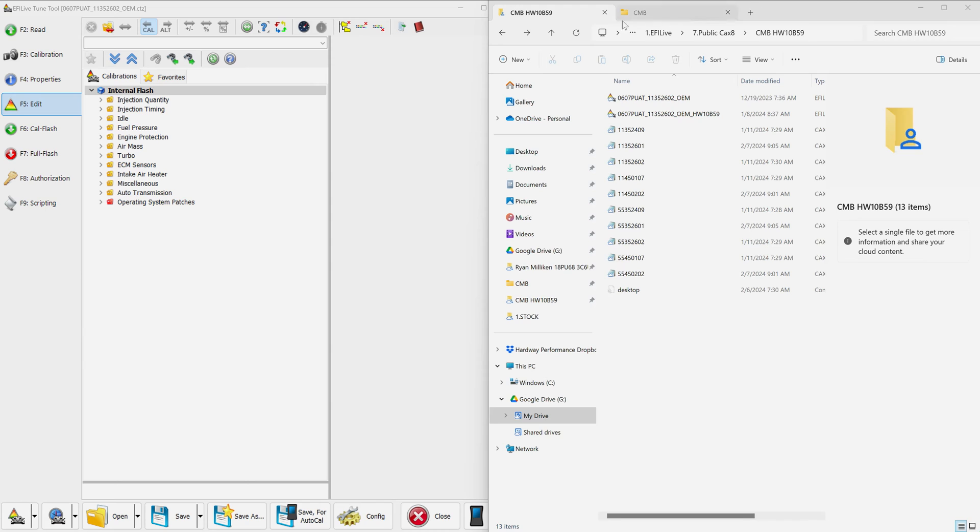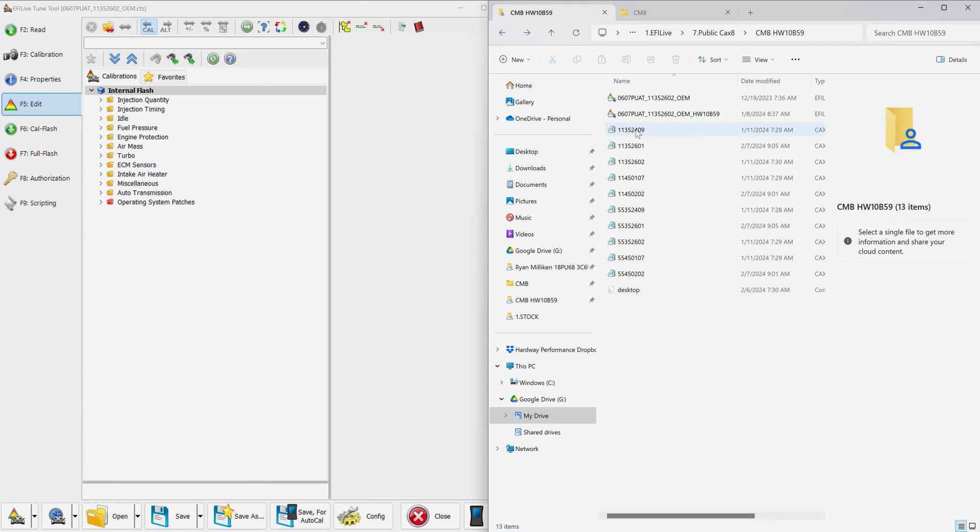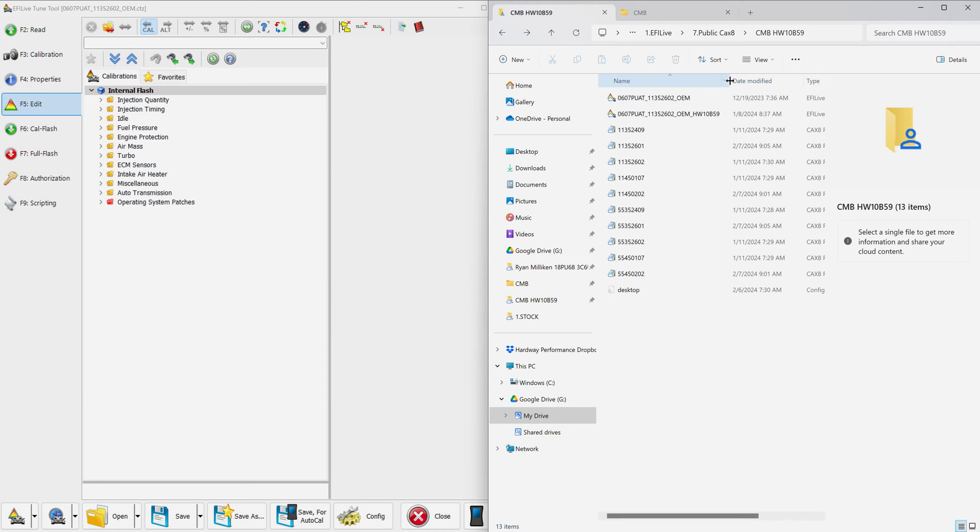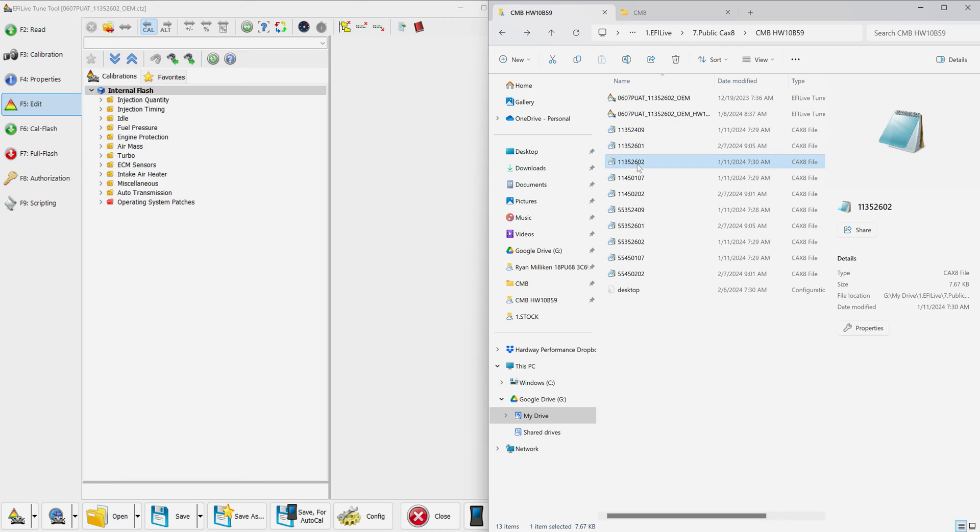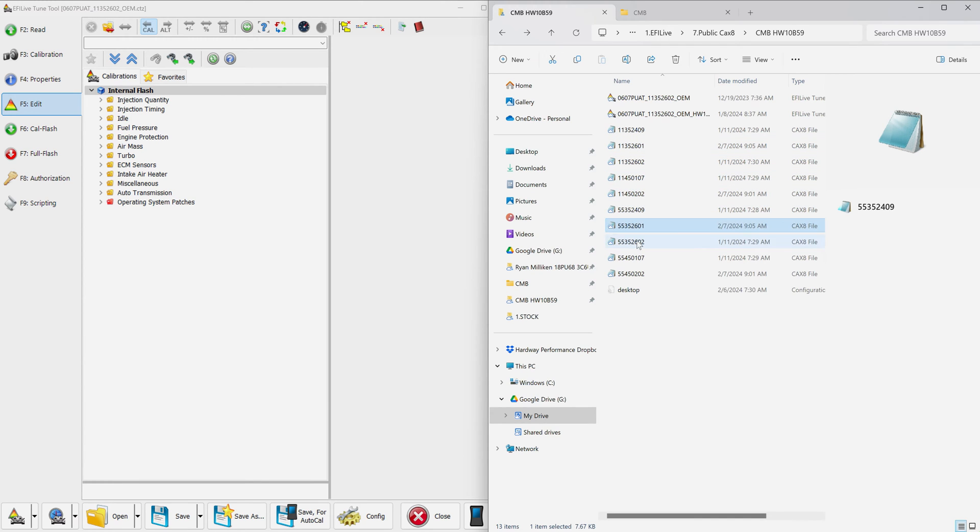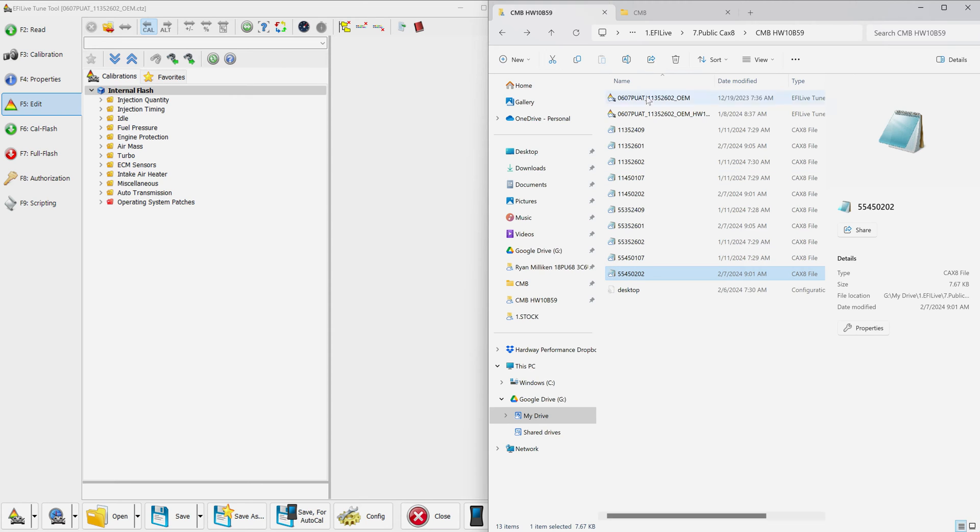First things first, you're going to have access to a folder here via my Google Drive or maybe I've emailed it to you. You're going to see a list of files labeled CACS 8 right here. These different numbers associate with different operating systems that are commonly available out there.